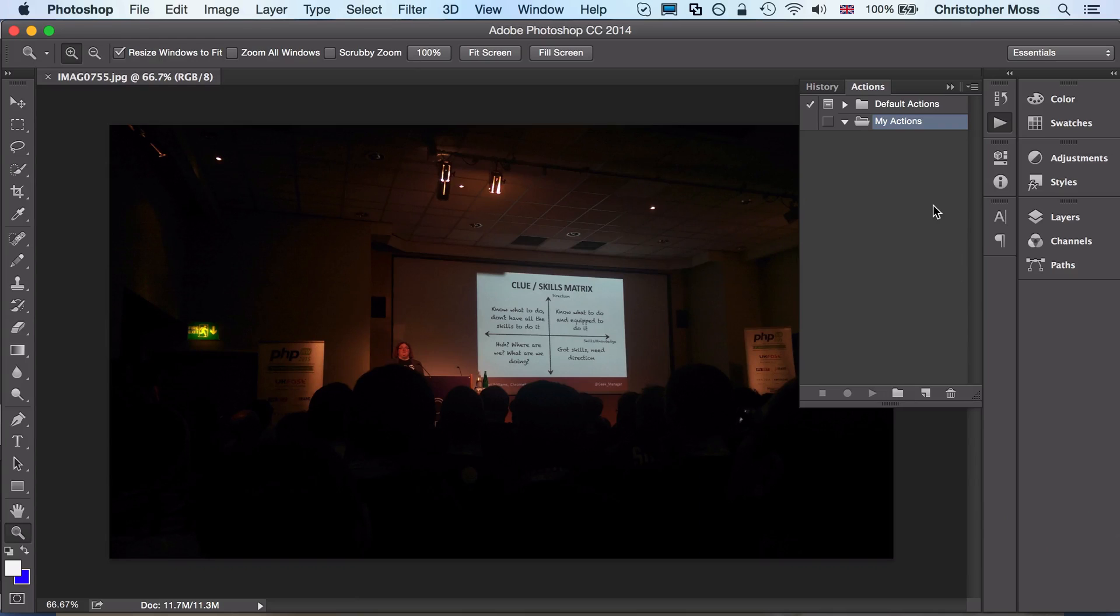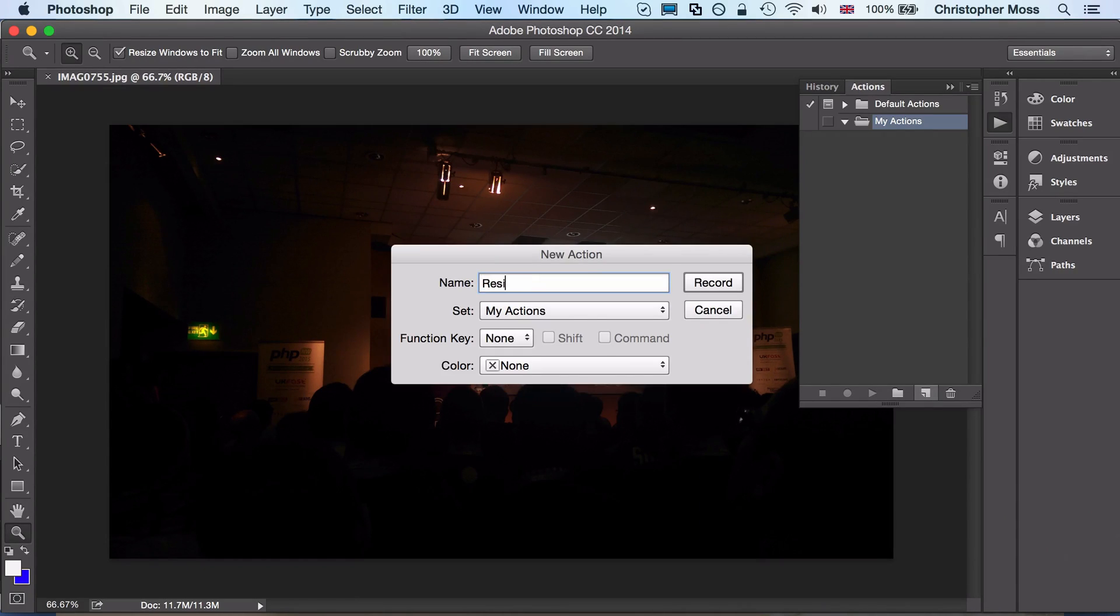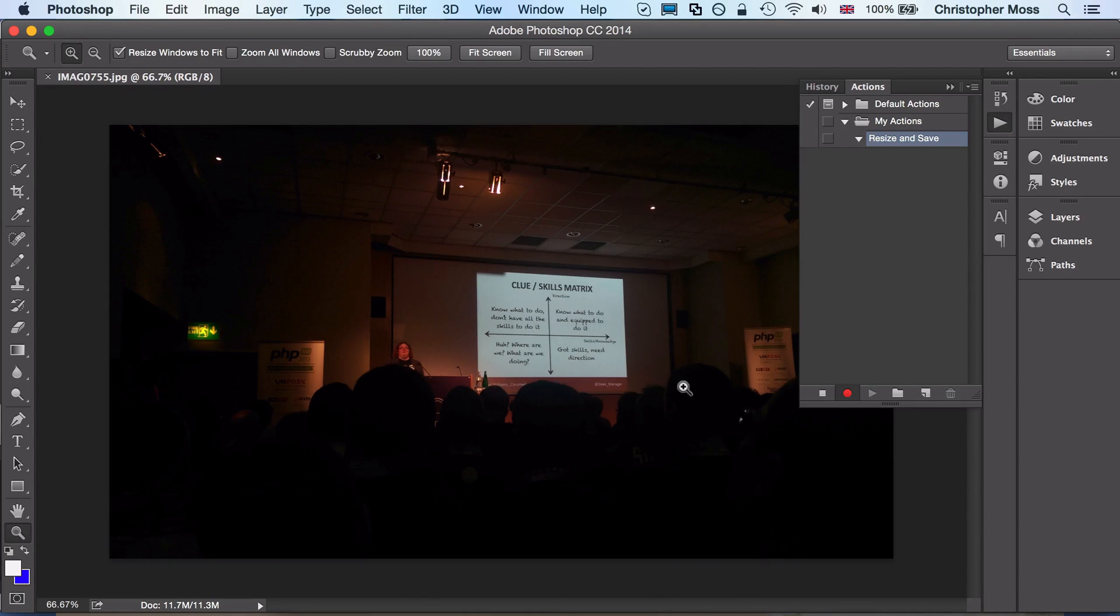If you've already got this set up, then you probably don't need to watch the video, but we're going to do something like 'resize and save.' You can call this whatever you want, but just describe the action that you're doing. You can see that we're in record mode.